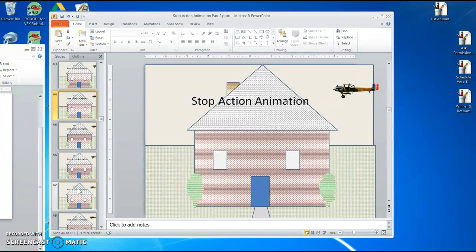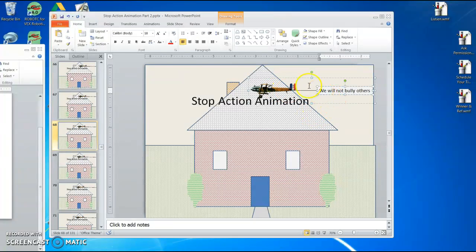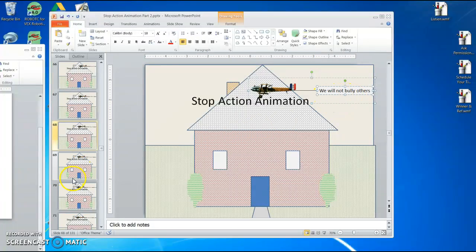As I start moving through this, as you can see I'm scrolling, I have added a line and grouped it to the plane. I added a text box and grouped it to the rest of the assembly of graphics that I have here. I grouped it, and then I pulled my first message across here.